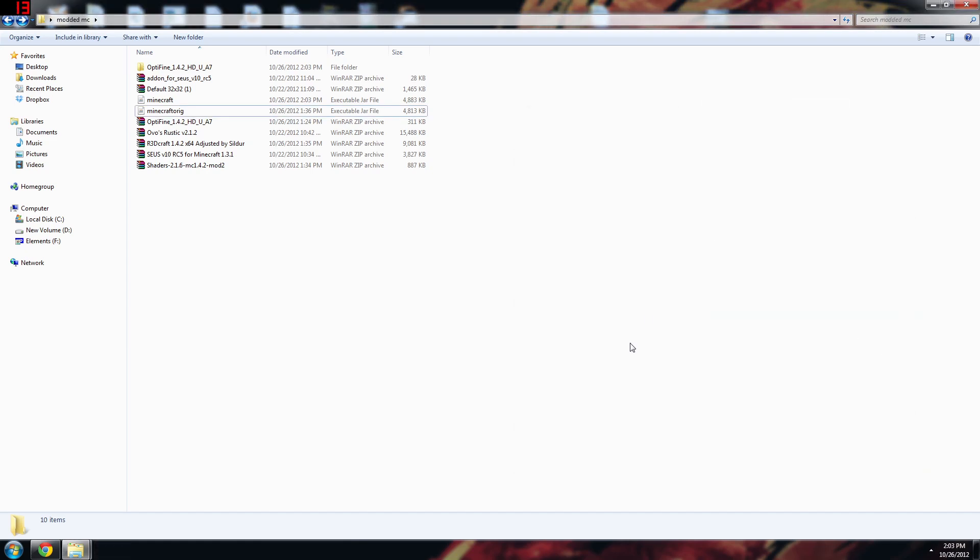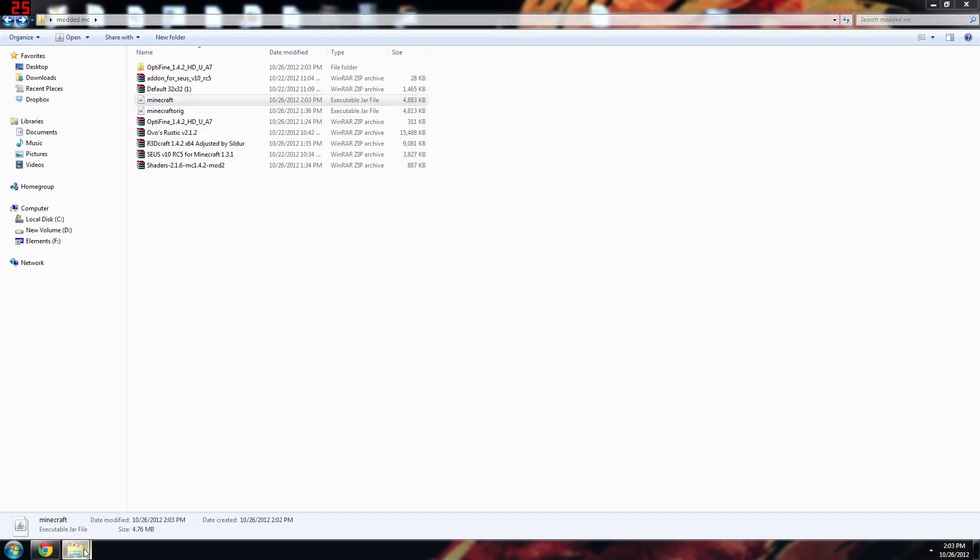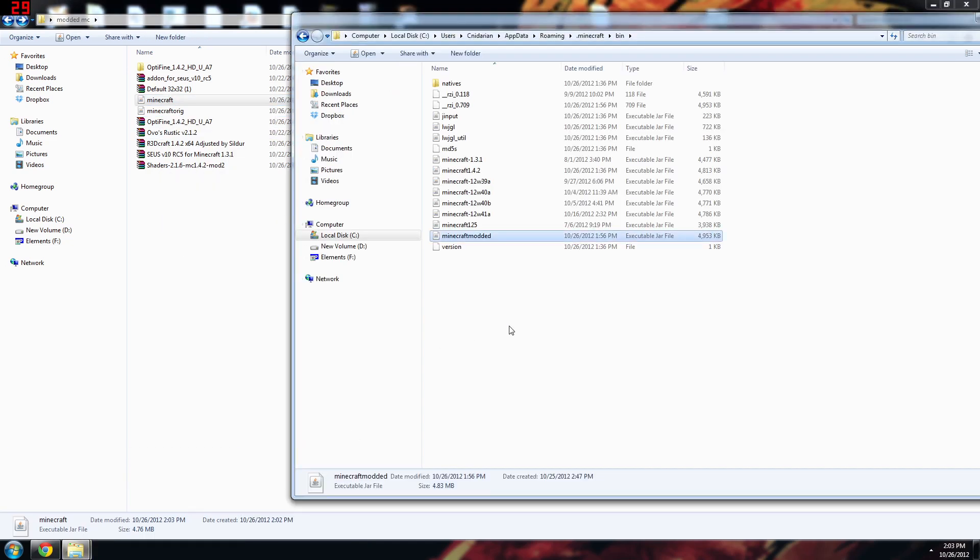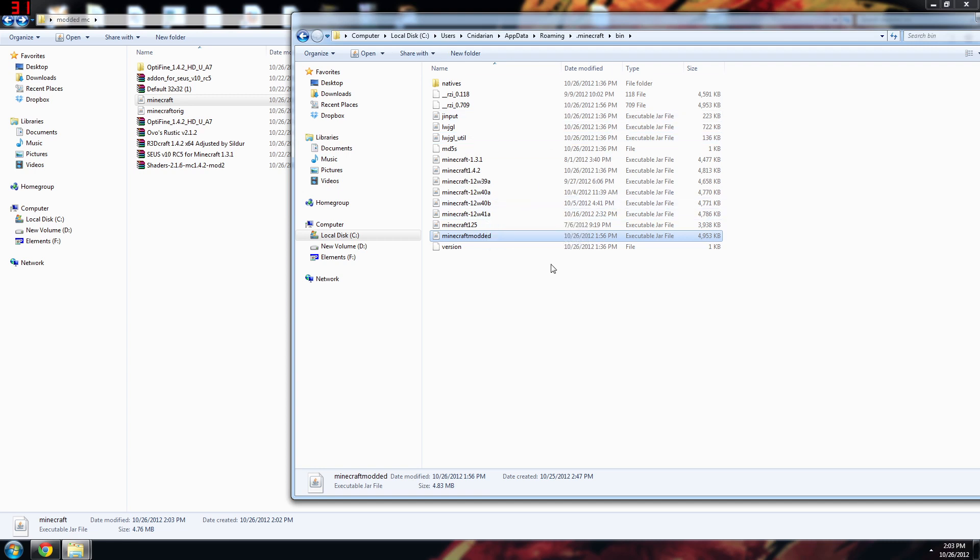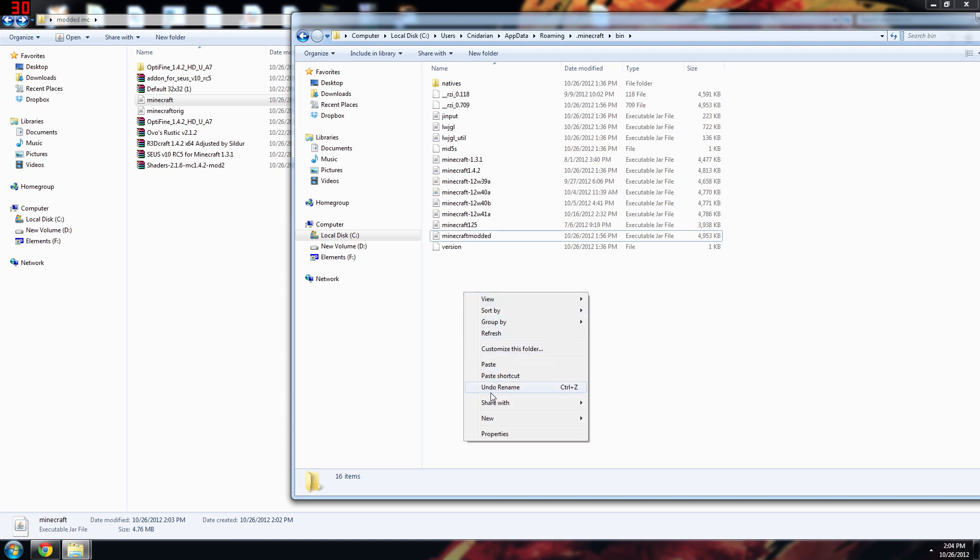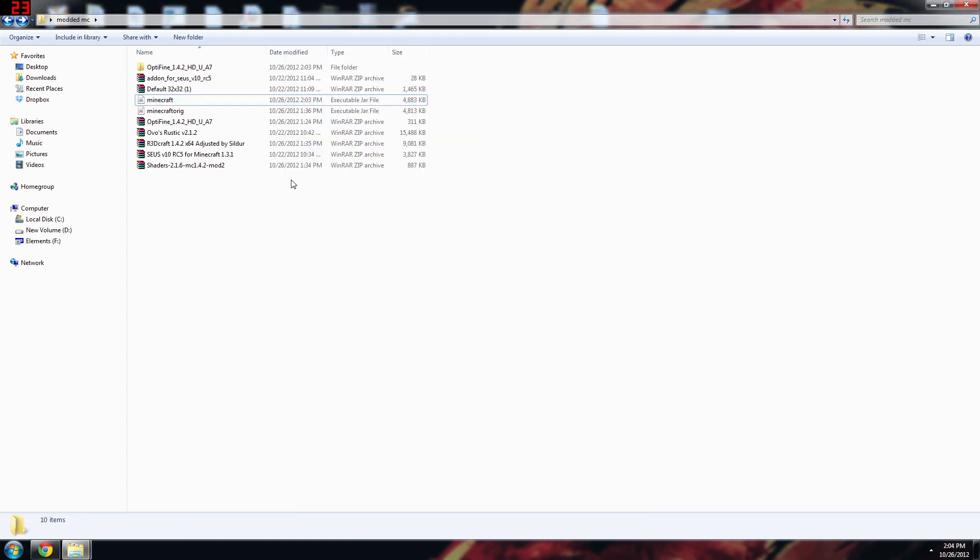And then just do okay and then okay again and they're all added to your jar file. Now you can close it out. Now what I like to do is then take this modified Minecraft file and put it into your Minecraft folder wherever that may be.